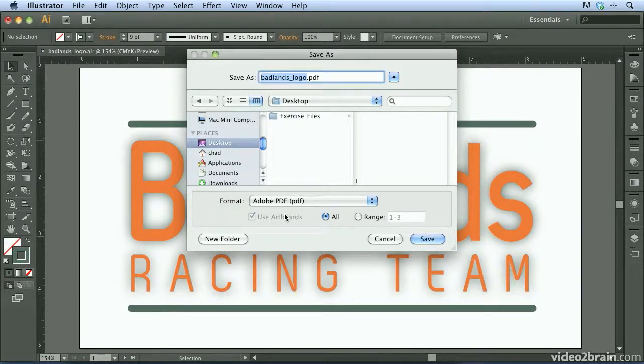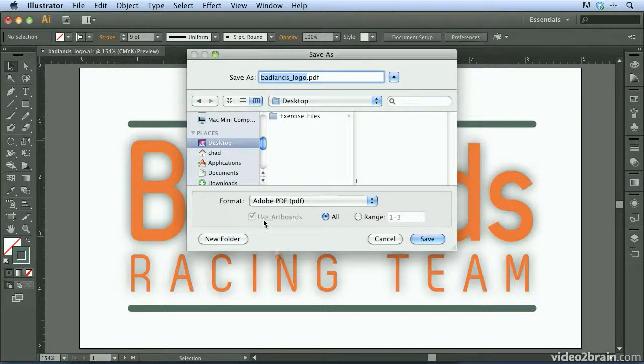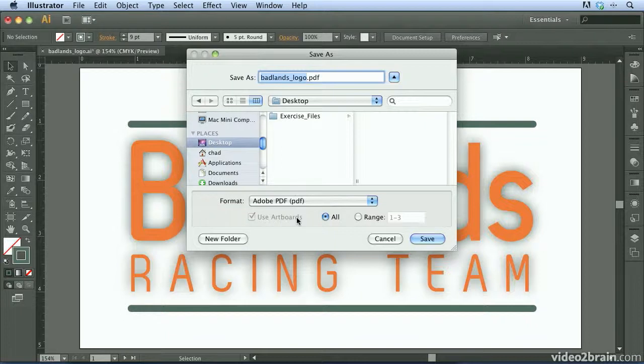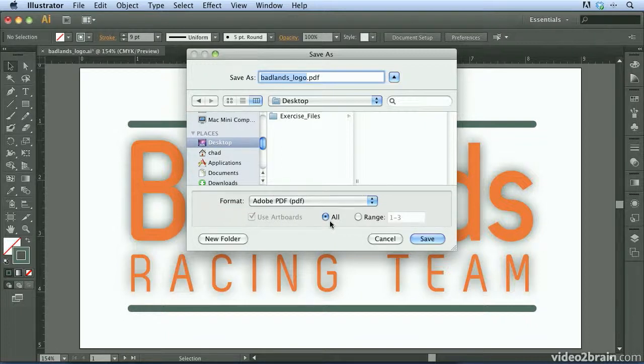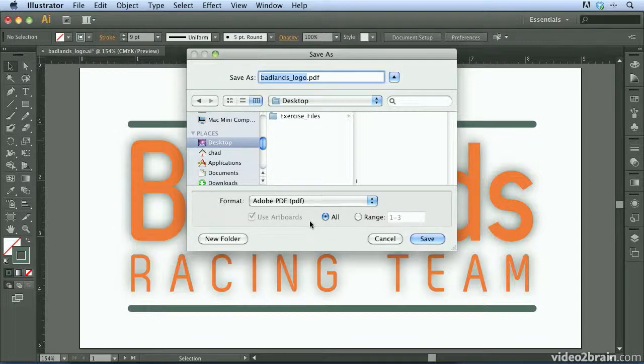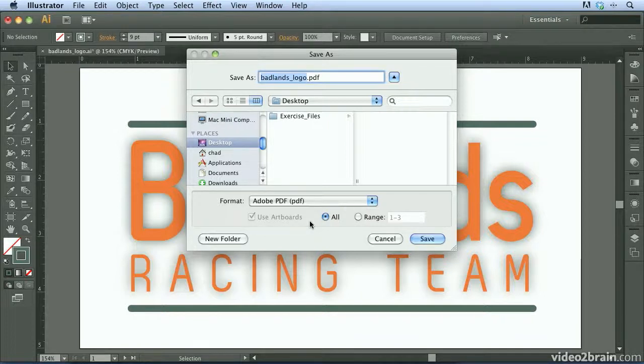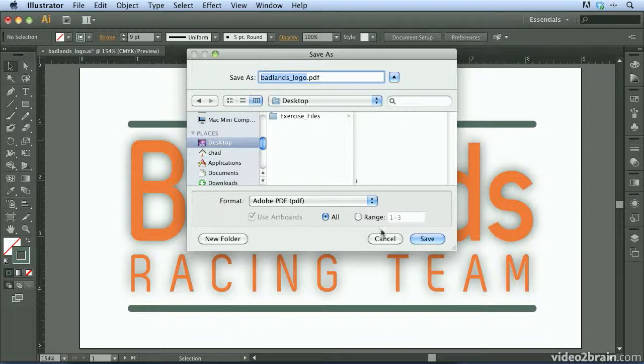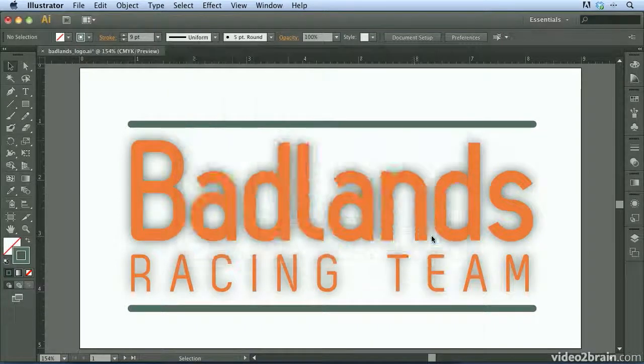Before I hit Save, I want to point out that down here at the bottom, notice that Use Artboards is checked. And because I have the All radio button selected, it's going to export each individual artboard as a separate page in the PDF file. This is incredibly convenient because when the customer receives this file, they can simply page through the PDF and be able to see all the different logos that we've come up with. So I'm going to go ahead and click Save.